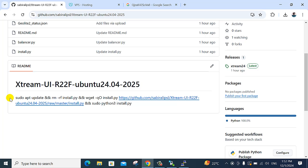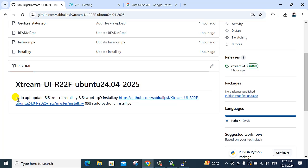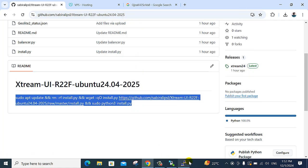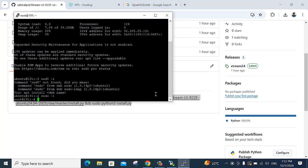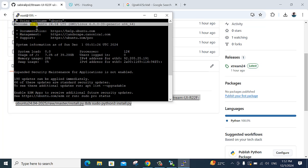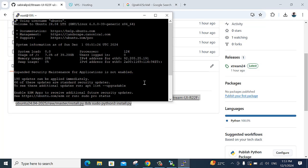I copy the command here and paste it. As you are watching now for this variant — welcome to Ubuntu 24 variant 4.4 LTS. I enter the command.